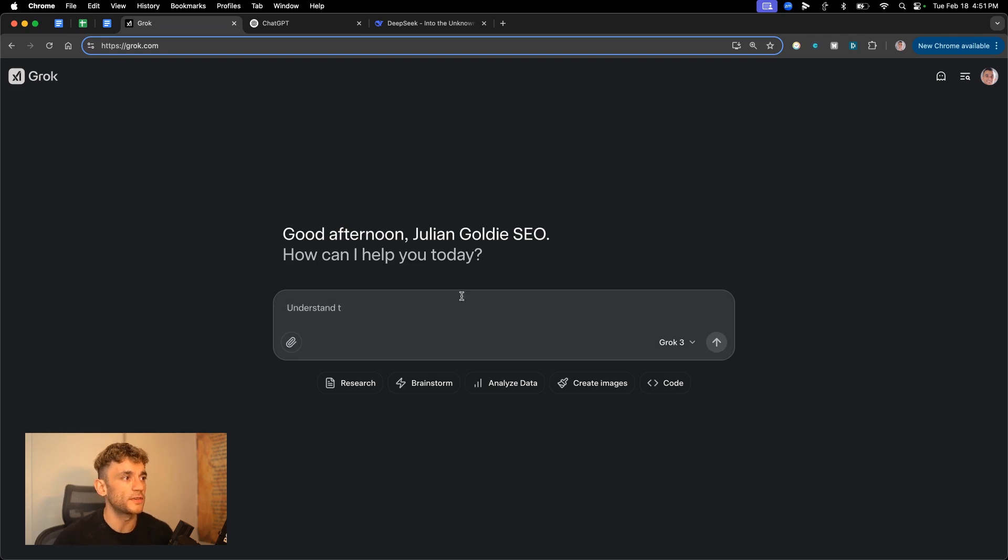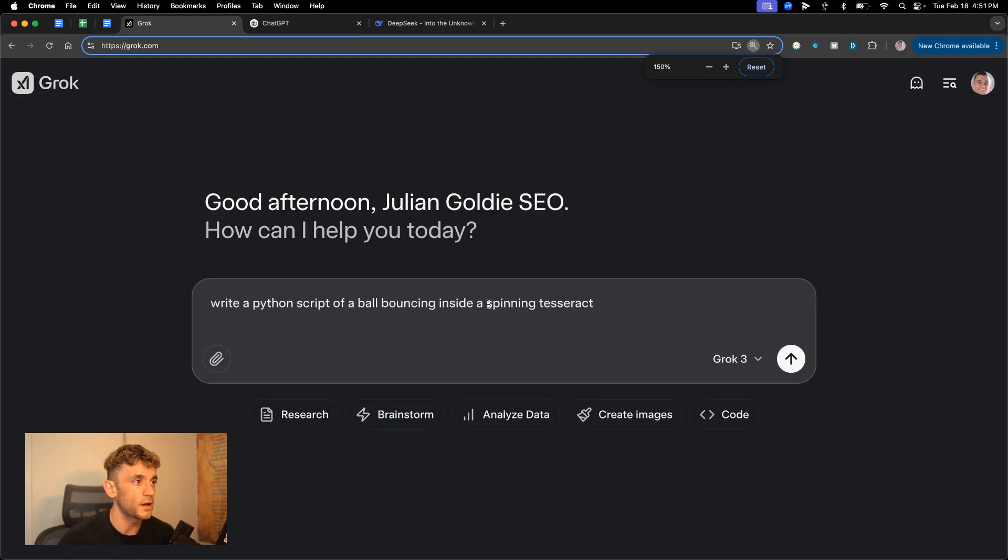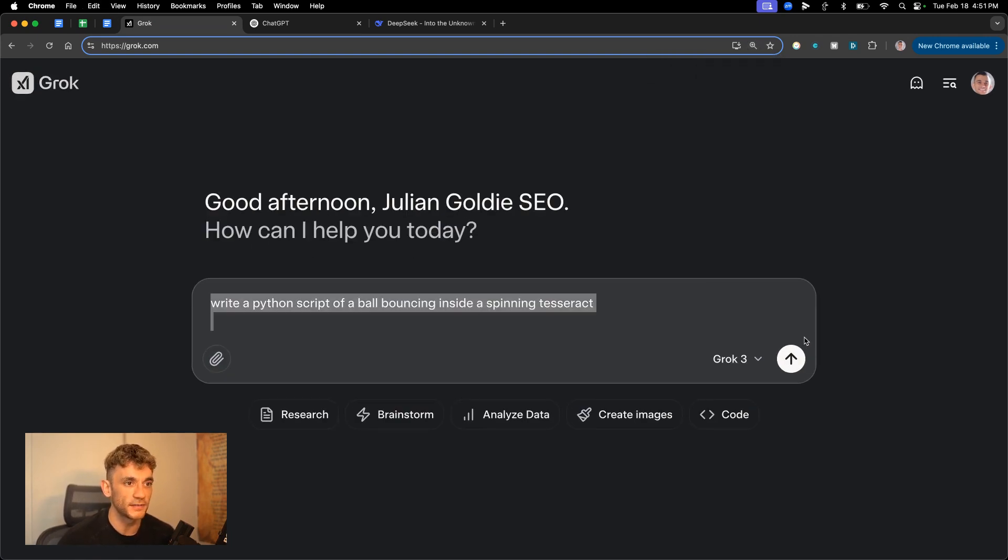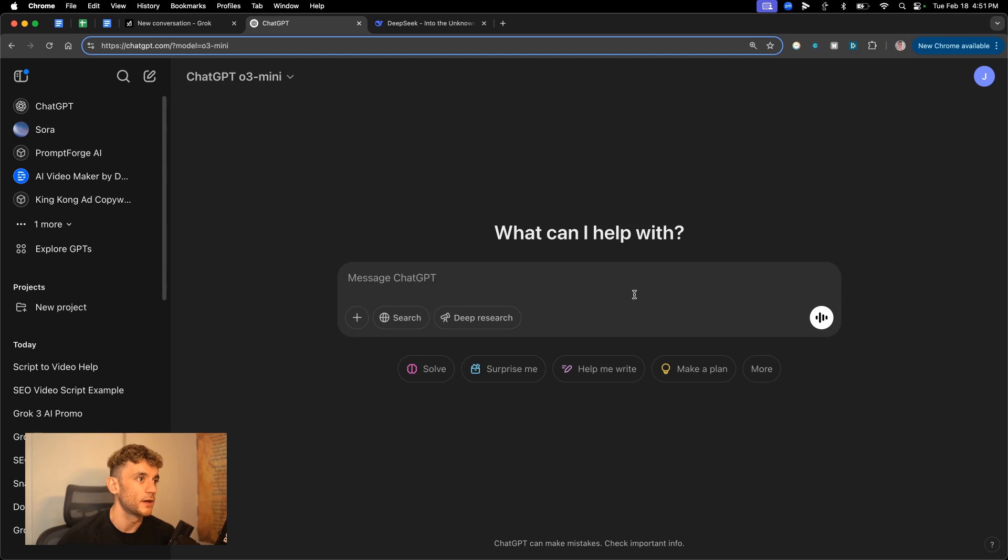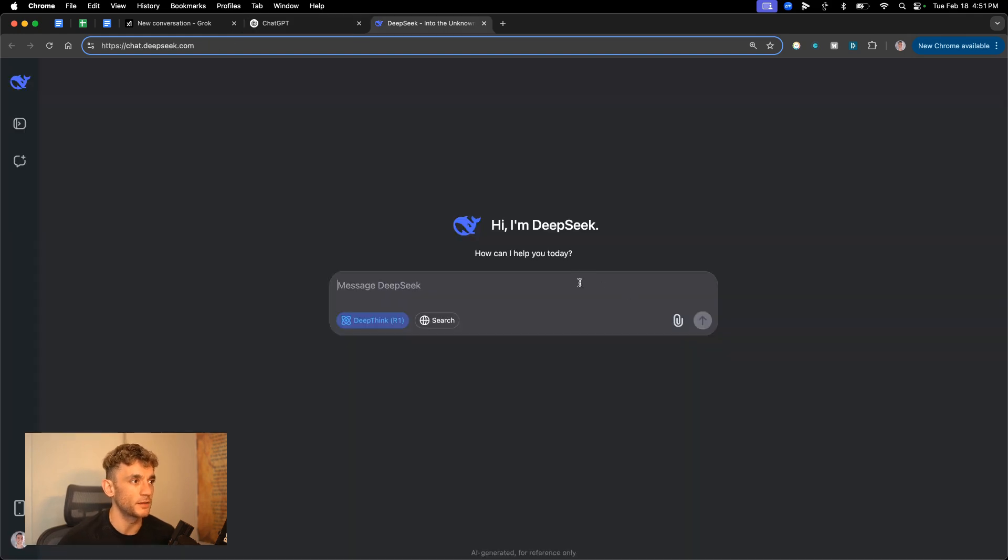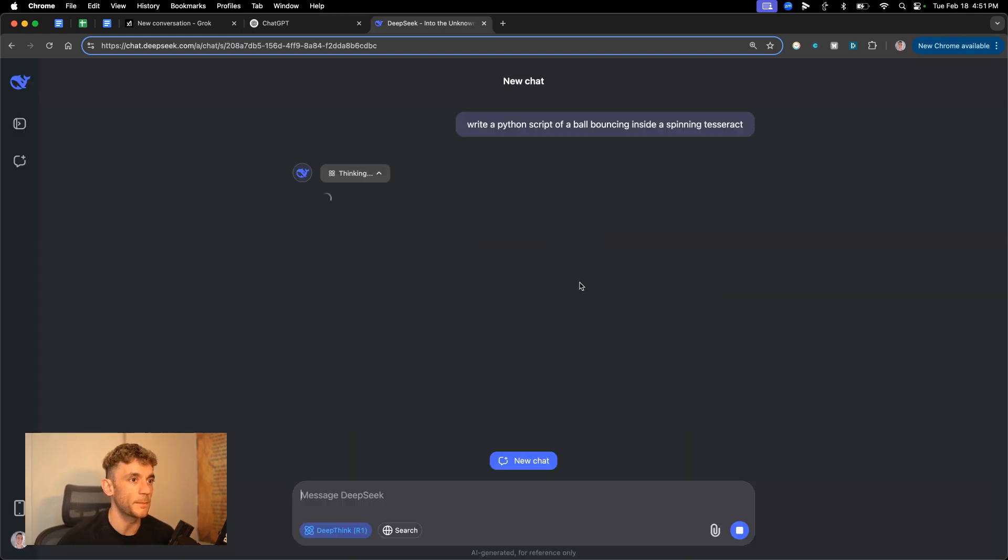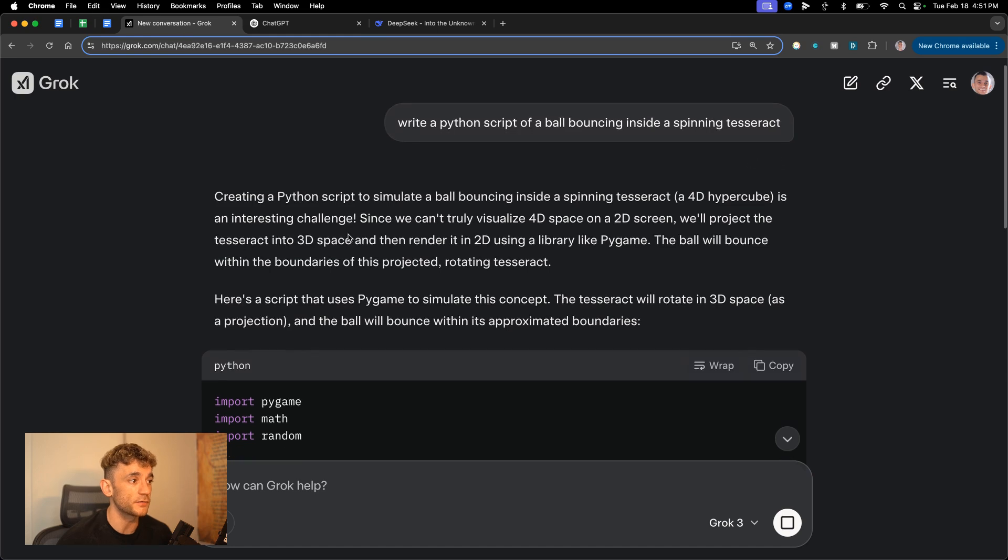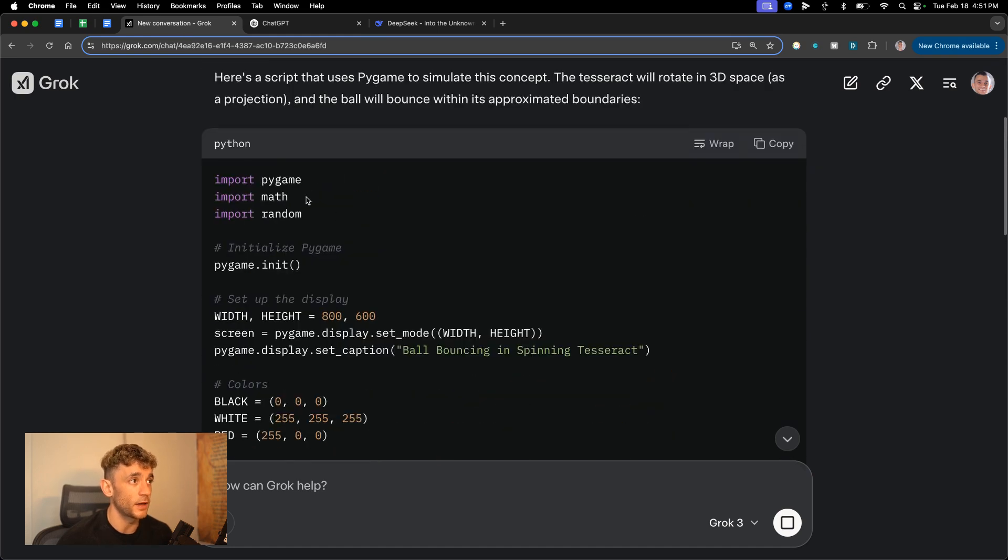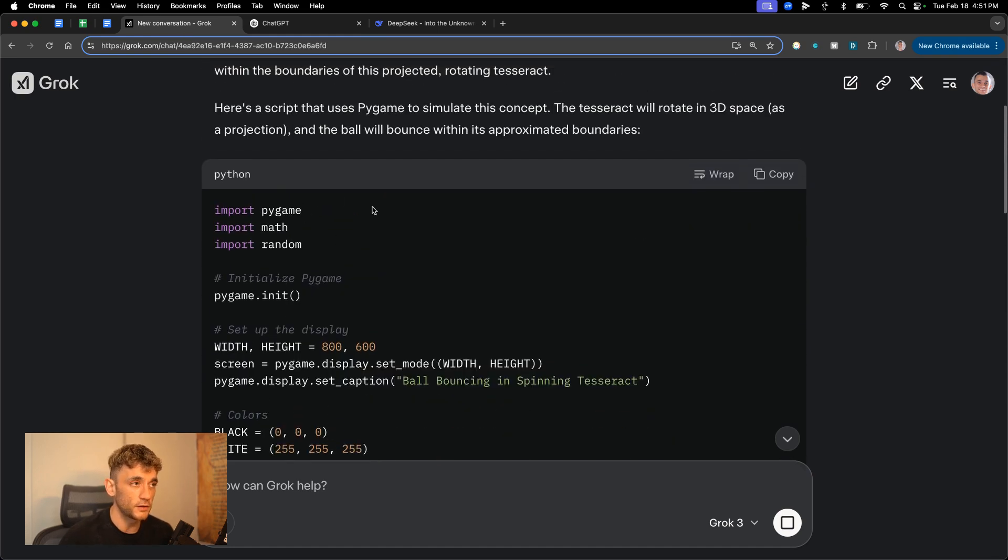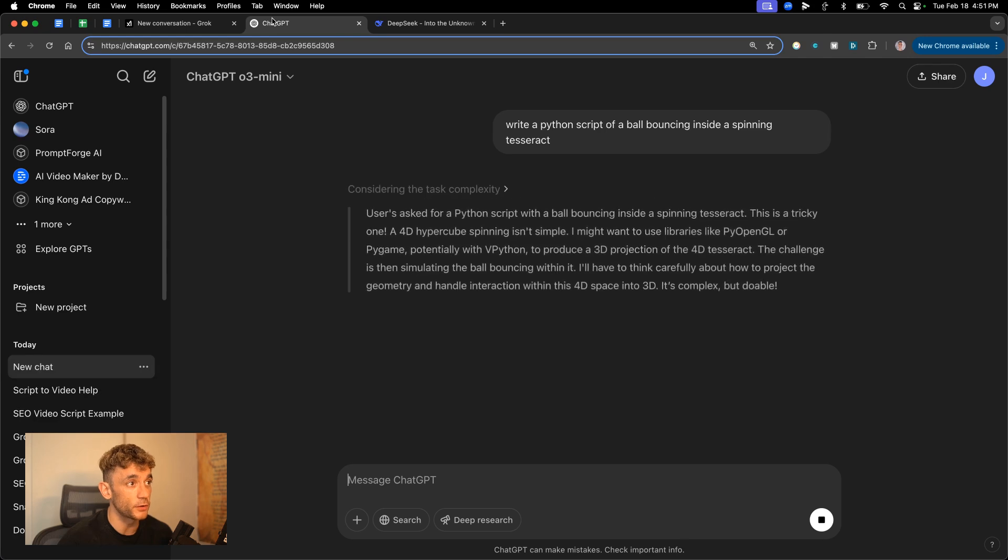The first thing we're going to be testing is we're going to say to Grok, write a Python script of a ball bouncing inside a spinning tesseract, as you do, and that should put it through the paces and we'll see what we get back from each model. Now, what I've typically found is that Grok is actually really fast at replying. So you can see here, for example, Grok has already spat out the Python code.